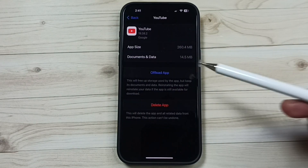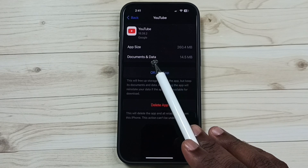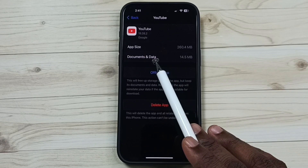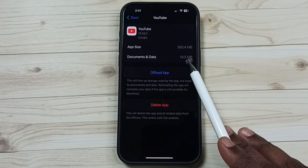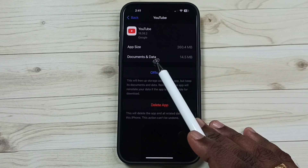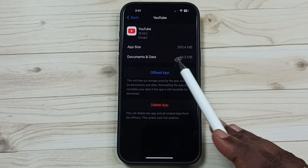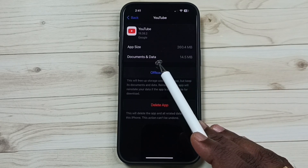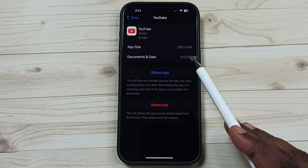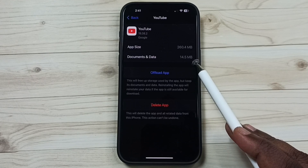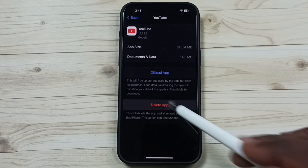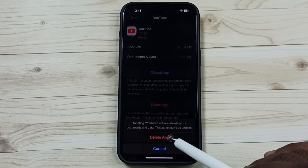Here you can see the size of data used by the YouTube app — 14.5 MB. Cache is also included in this. I am going to clear the cache and release this 14.5 MB. Tap on Delete App, tap on Delete App.